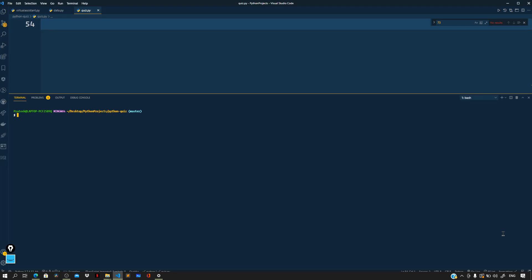Hey guys, I'm back with a new video. In this video, let us make a quiz application using Python. Let me show you a demo for this project, so to run it, let us say python quiz.py and press enter. Now you will be presented with a couple of questions for which the answer is only a boolean.